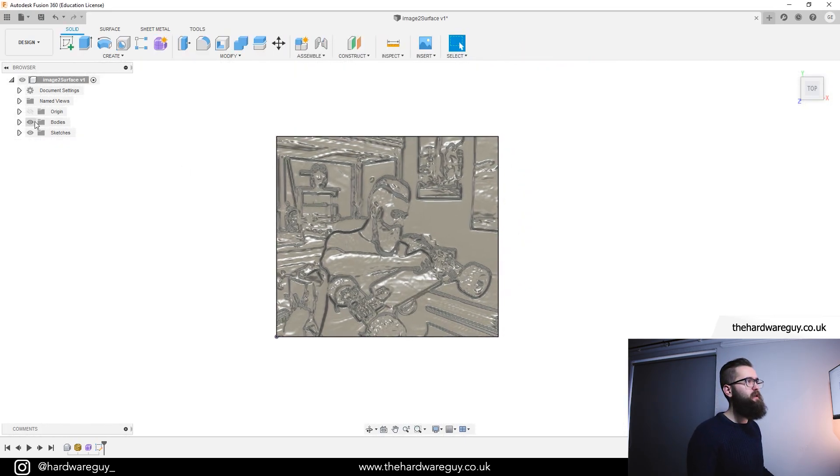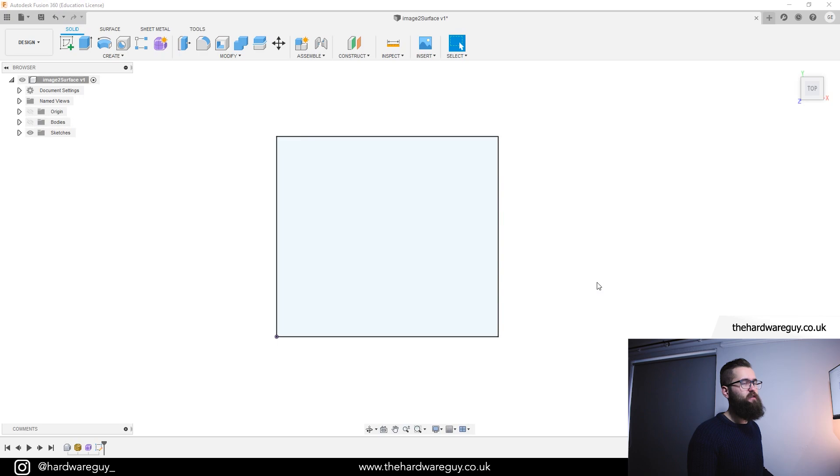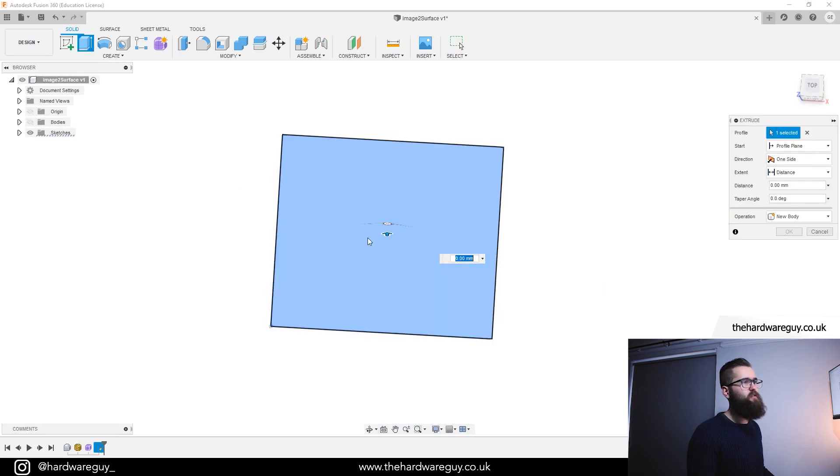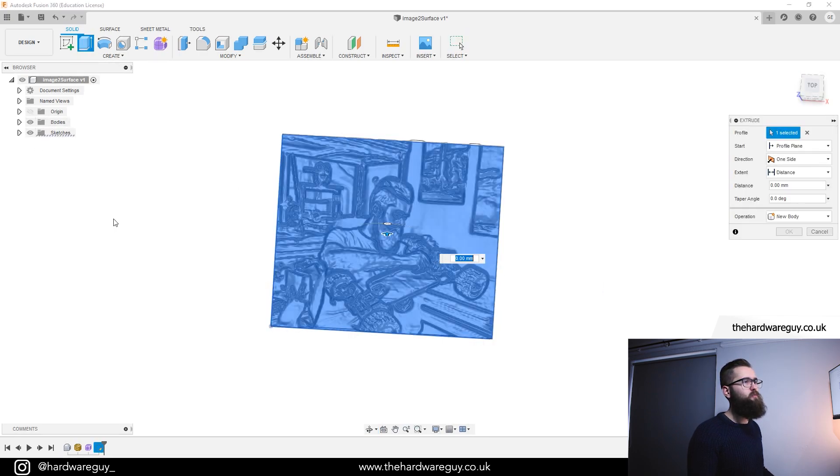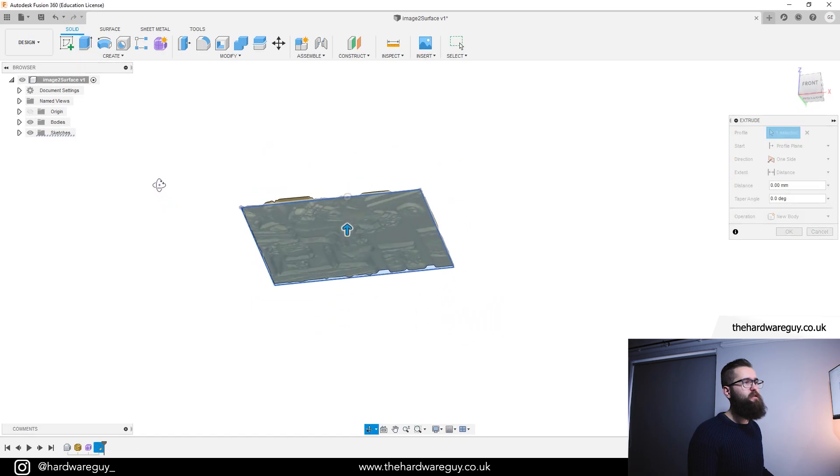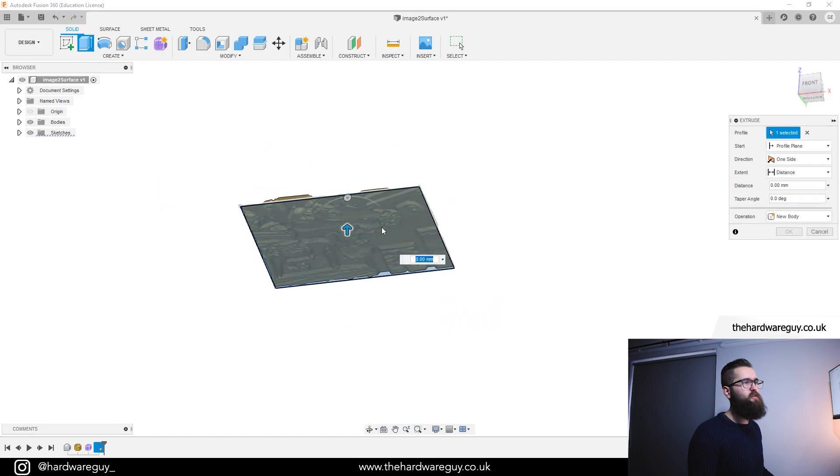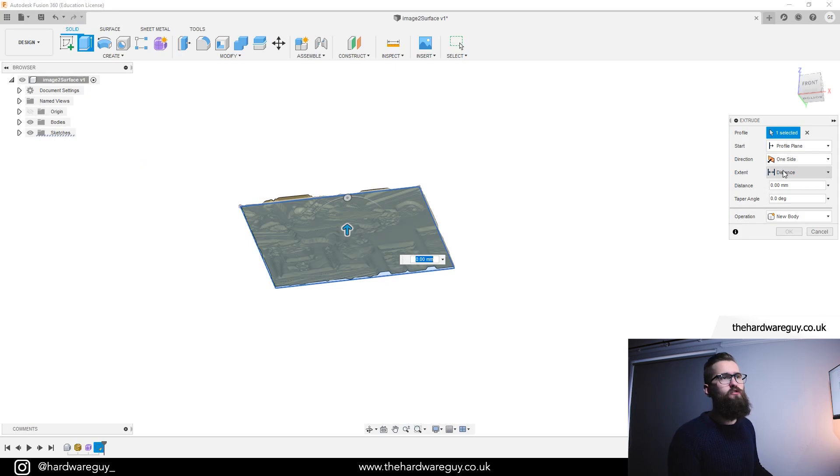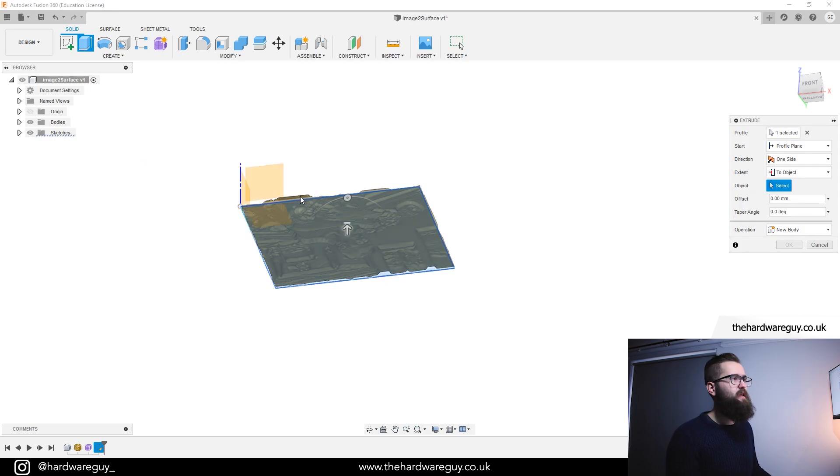If we hit finish sketch, we're going to hide the body for a second. Now we're going to extrude. We're going to select our sketch here. Show body once again. Rotate underneath so that we can see the surface of the other model. And then we're going to come up to the menu on the right and we're going to extrude to object. And then we're going to select the surface of this model.